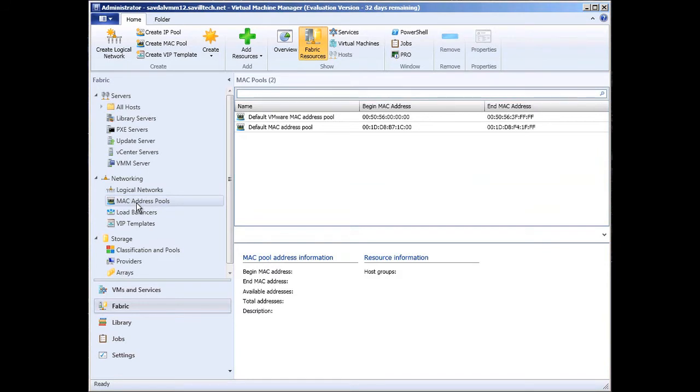I can have different MAC address pools for different hypervisors. In the past, there was a challenge that VMware had to have its MAC addresses in a certain range. Now I can have a different MAC address pool for use with my VMware VMs and a different one for Hyper-V.